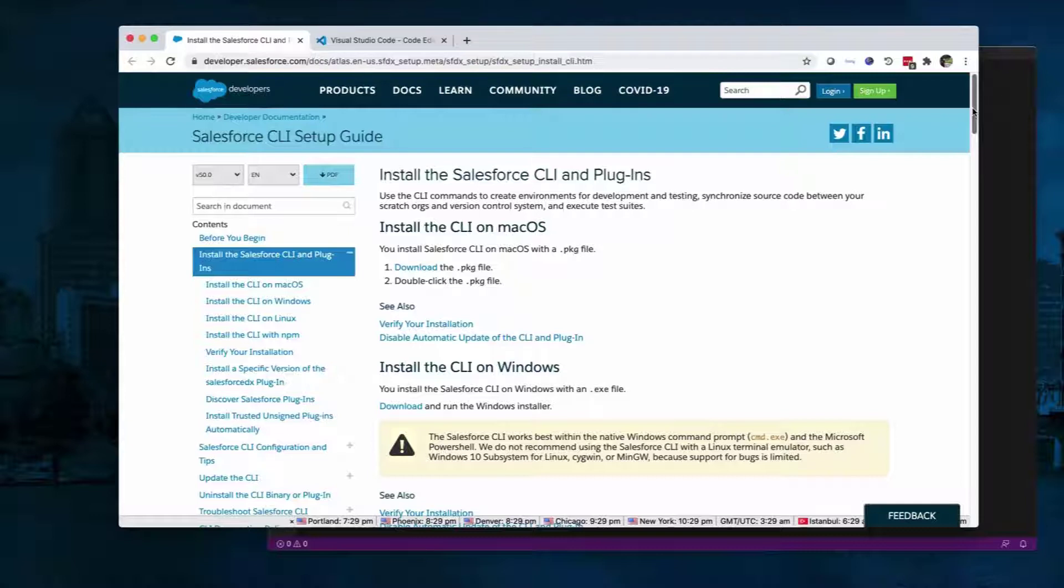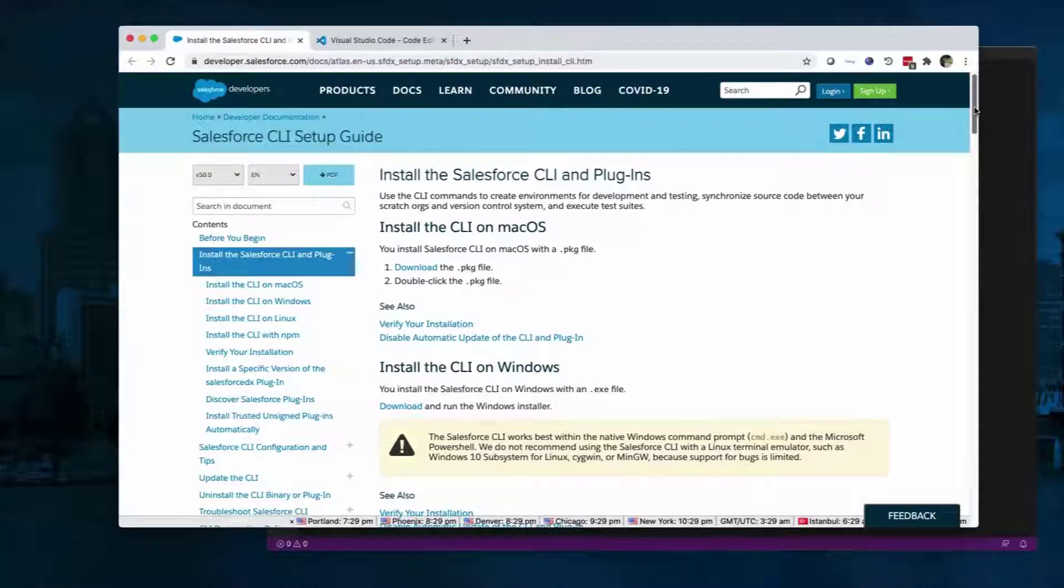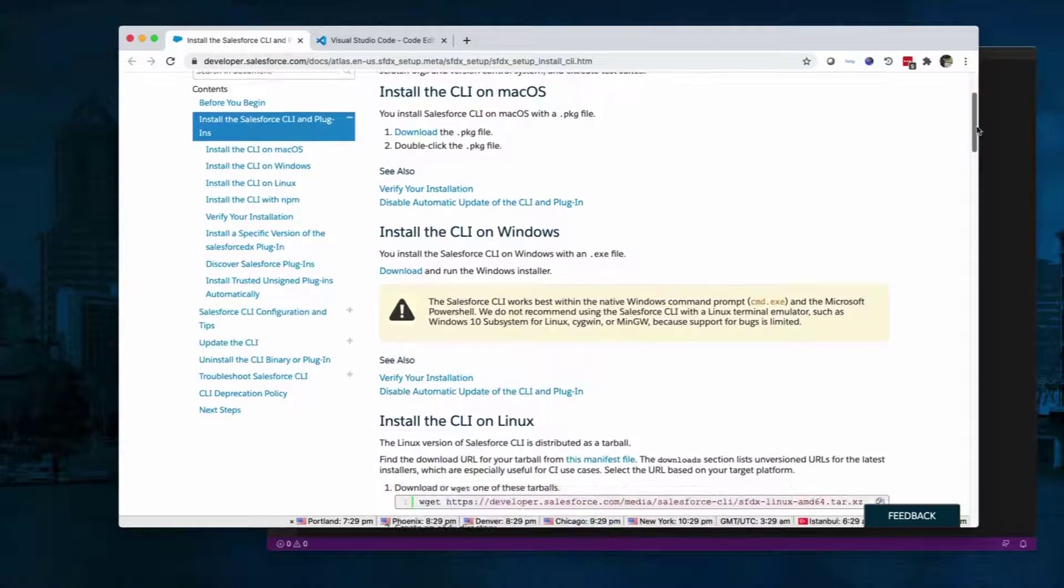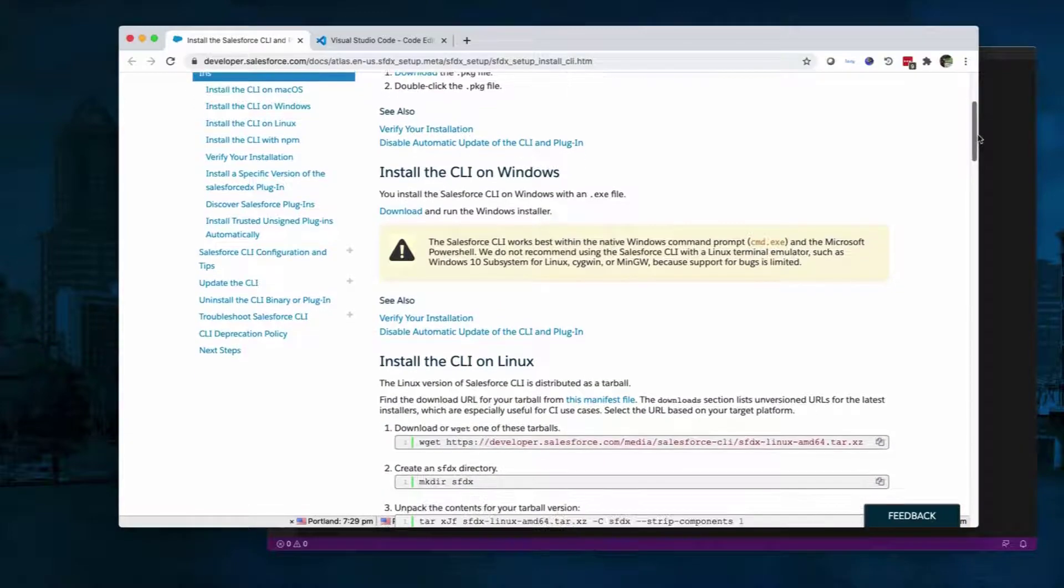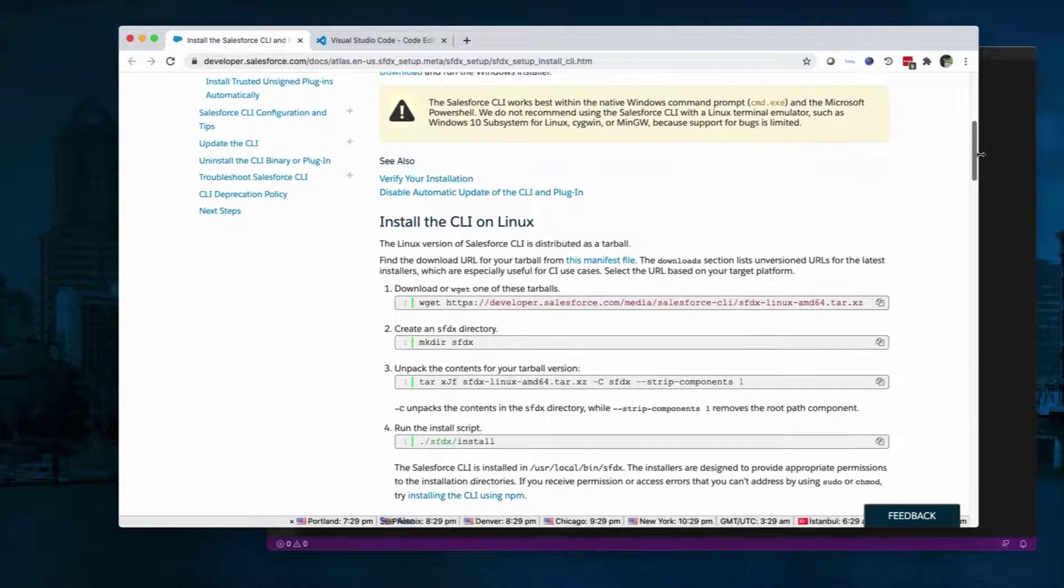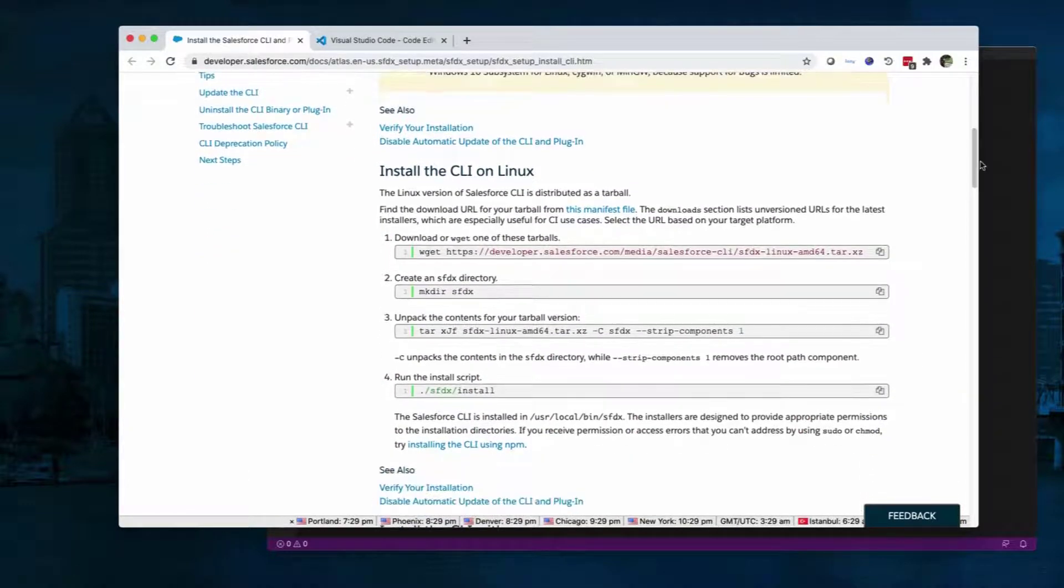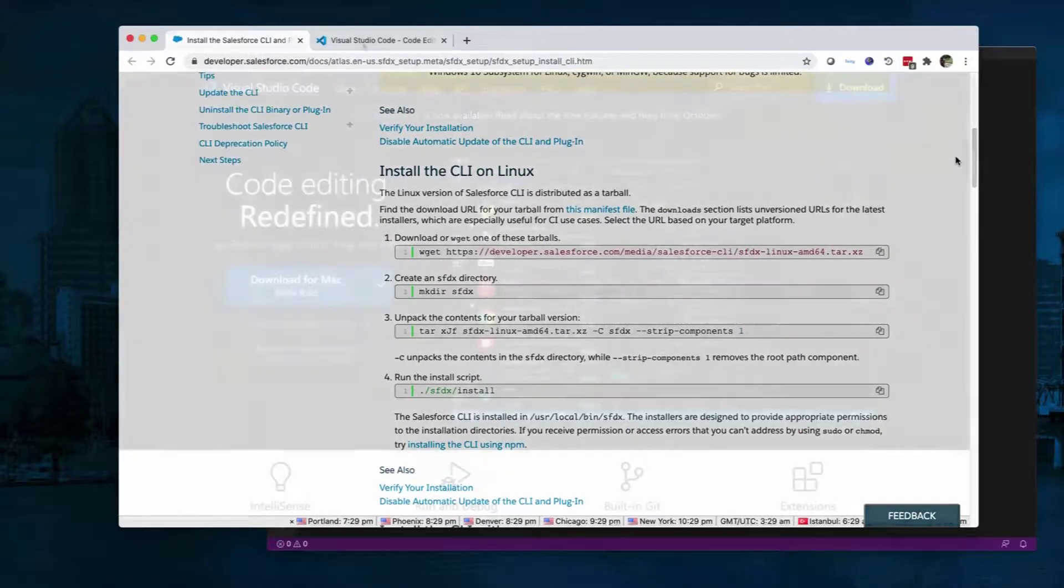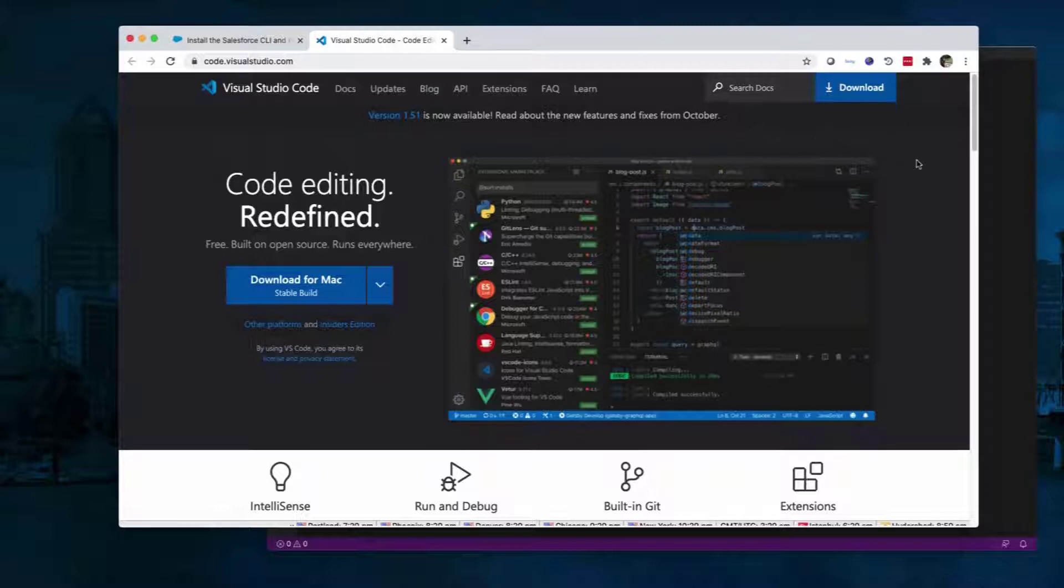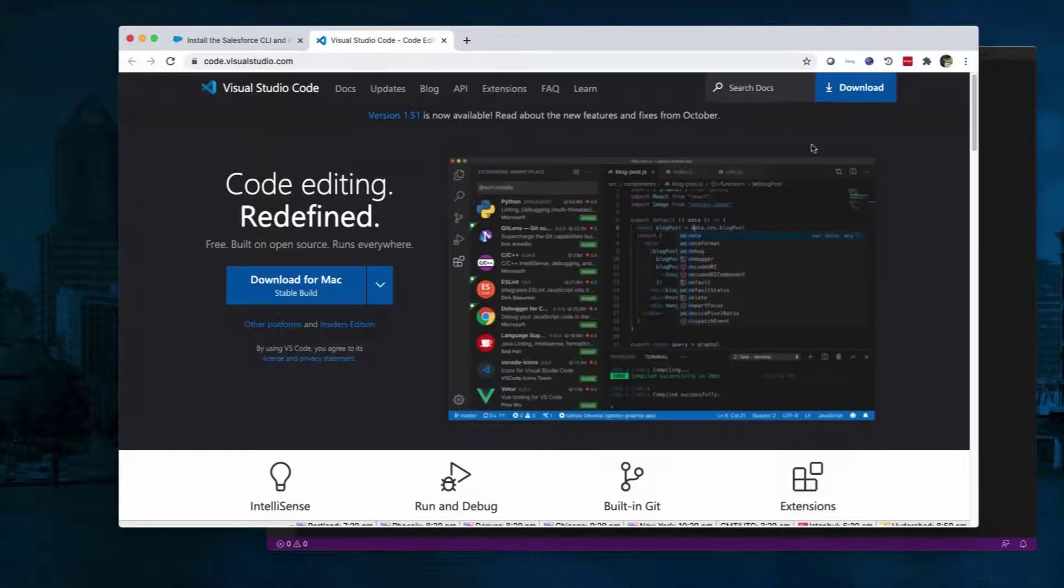We're going to use VS Code to create our first Lightning Web Component. Let's set up our development environment. First, we need to install Salesforce CLI on your computer. Next, download and install the latest version of Visual Studio Code for your operating system. Finally, we need to install the Salesforce Extension Pack on Visual Studio Code.